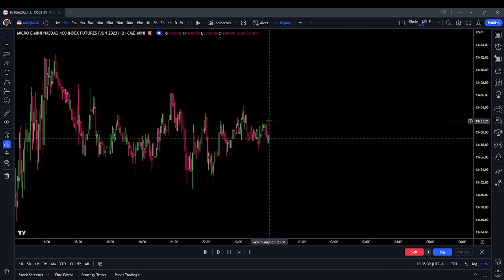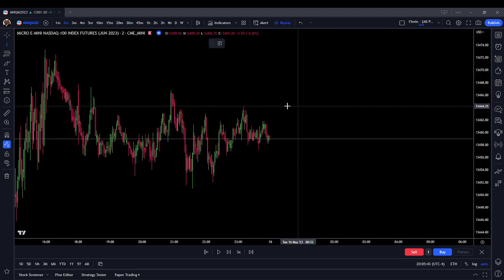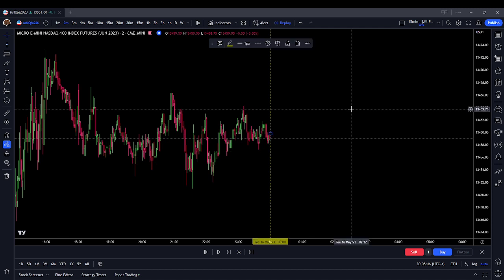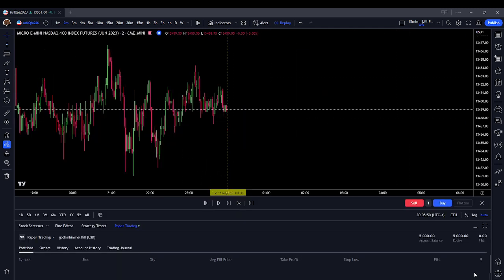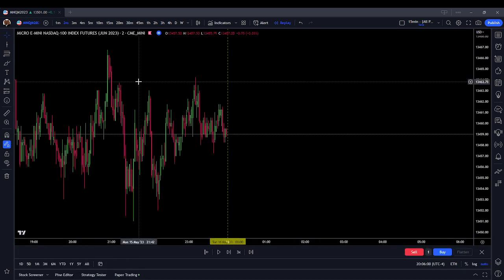With that disclaimer out of the way, we're going to load up today's session starting from midnight Eastern Standard Time and we're going to paper trade one Micro NASDAQ using ICT or SMT concepts starting with $5,000 fake dollars. So, here we go.